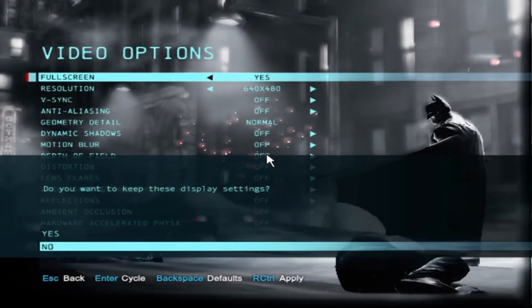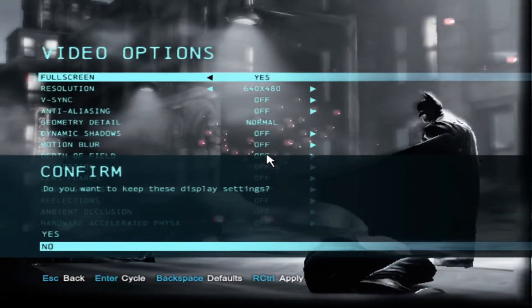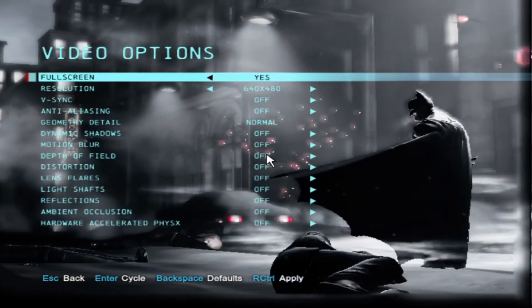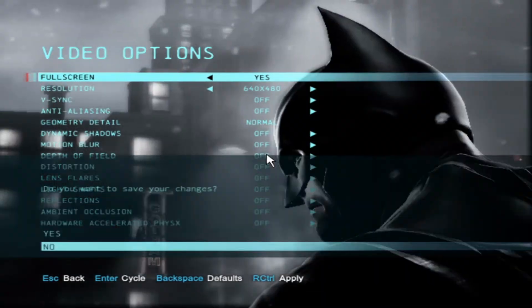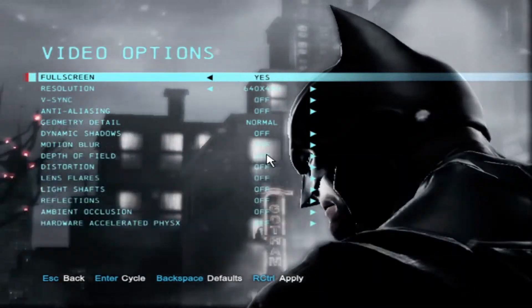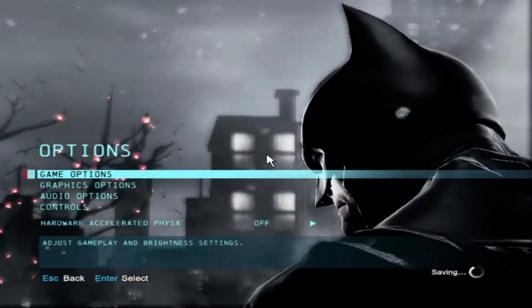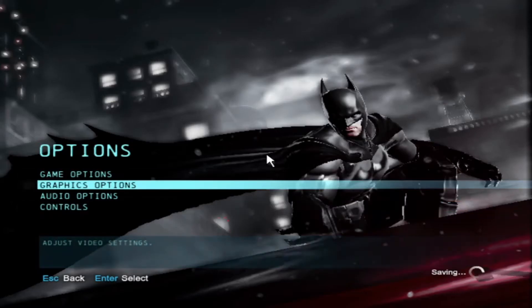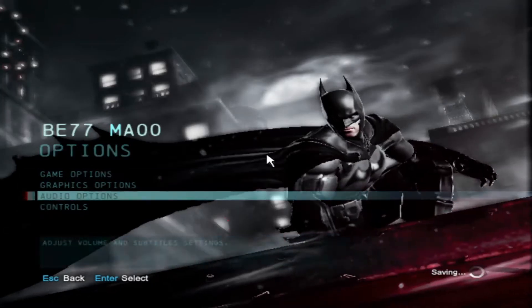Press the right control key to apply the changes and then play the game. Even after the first step, if you feel any lag, then you must follow step 2.